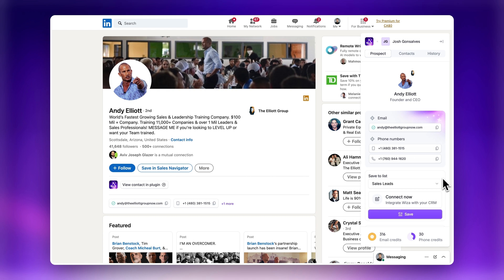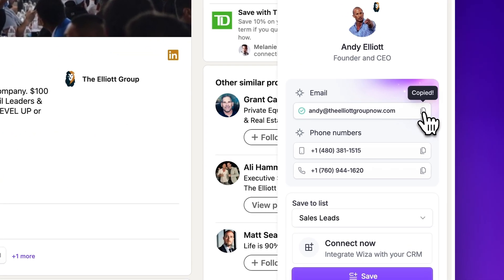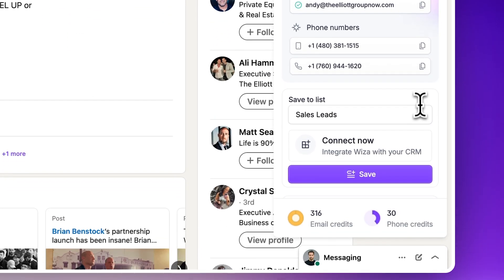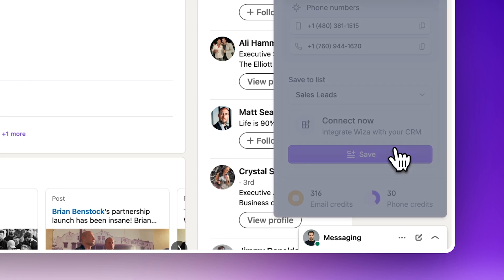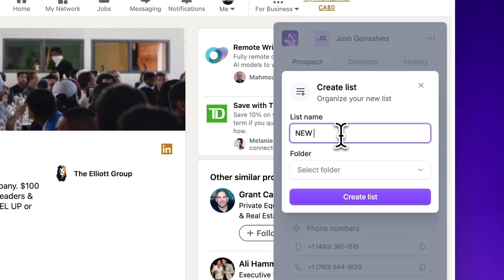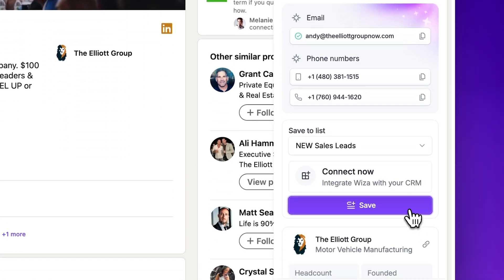Once you've revealed their contact information, you can simply copy the email to your clipboard, or you can add the lead to one of your lists, or you can create a new list using the Select List drop-down menu. Once you're ready, click Save.